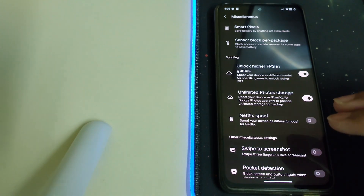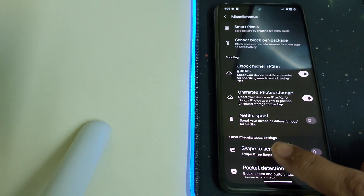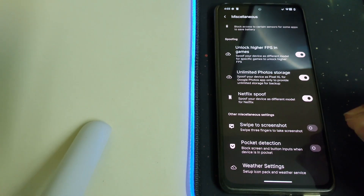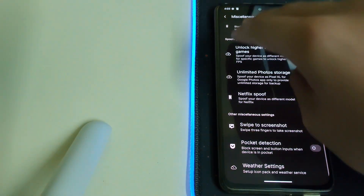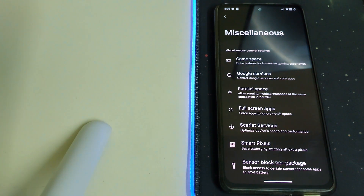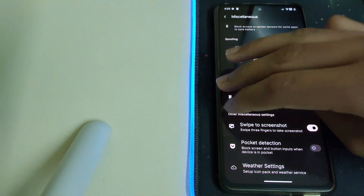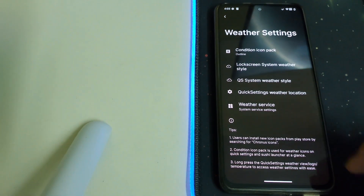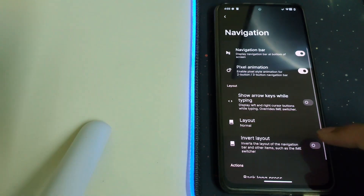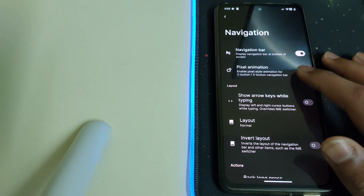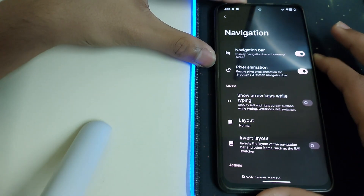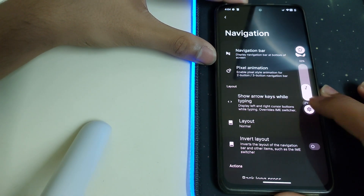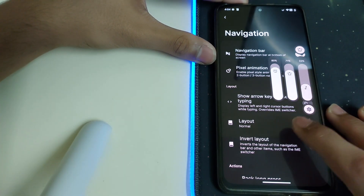There's also unlimited storage for photos and a Netflix spoof option to spoof your device as a different model — I'm not entirely sure what that option does. Under Weather Settings, there are some settings available. In Navigation, we have pixel-style animations — as you can see the animation looks pretty cool, the way it comes and goes.